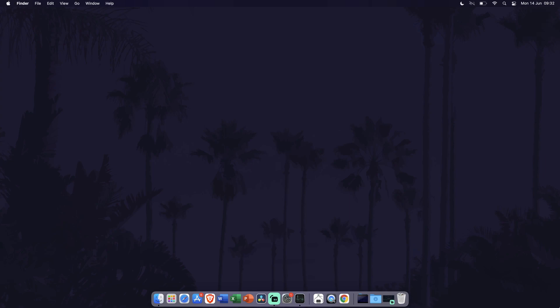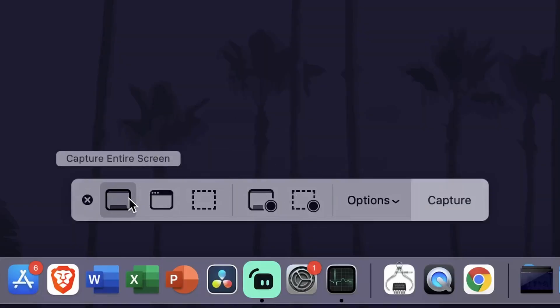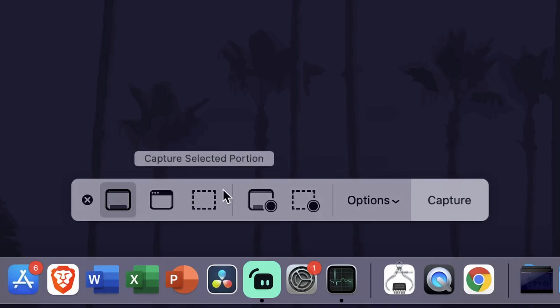Finally, you can use the keyboard shortcut of Shift, Command, and the number five key to bring up the screenshot and recording window. In here you can see that there are all of the possible ways to capture and record your screen, so feel free to have a play around with each of the options.